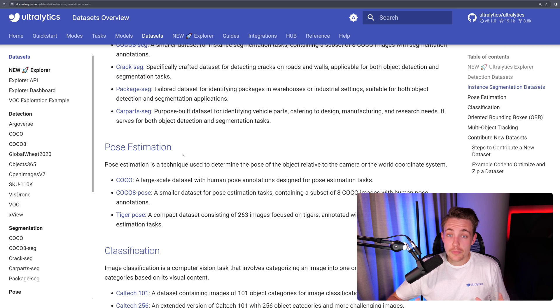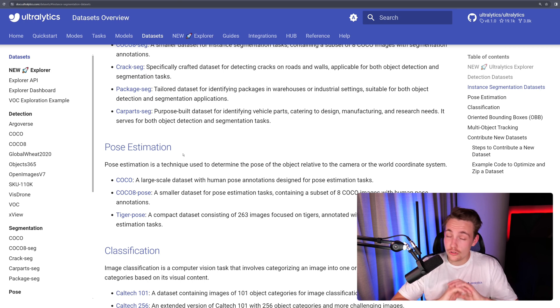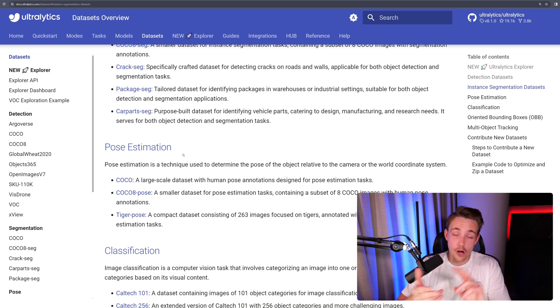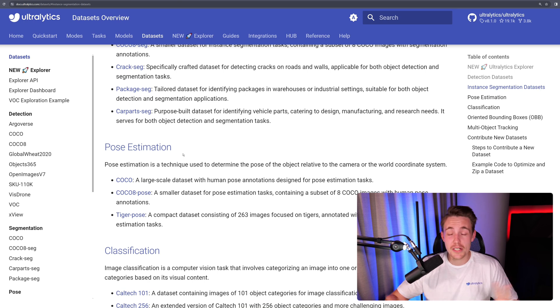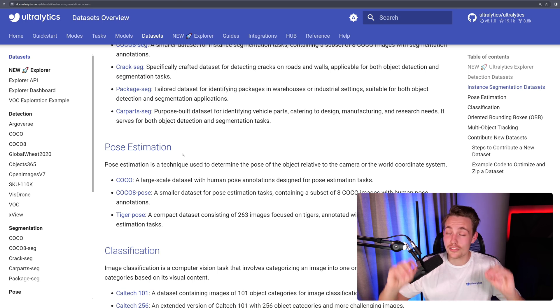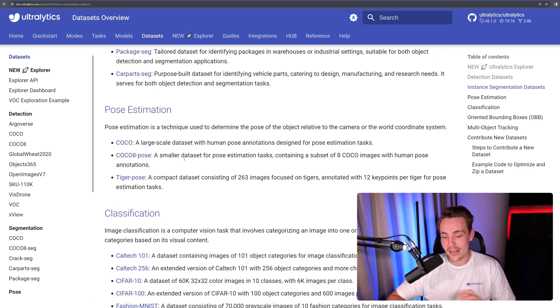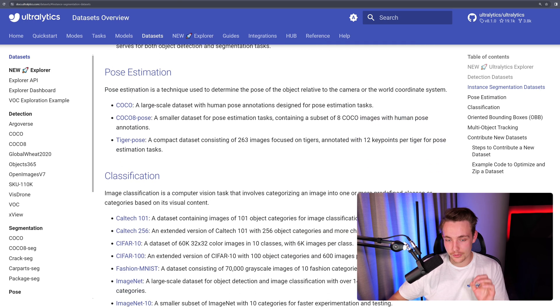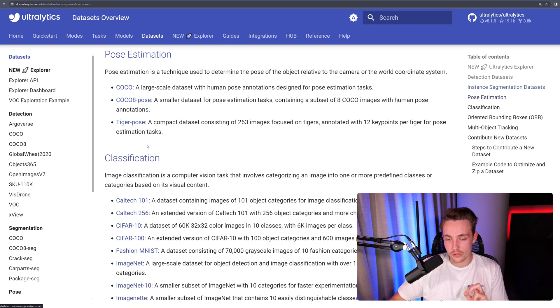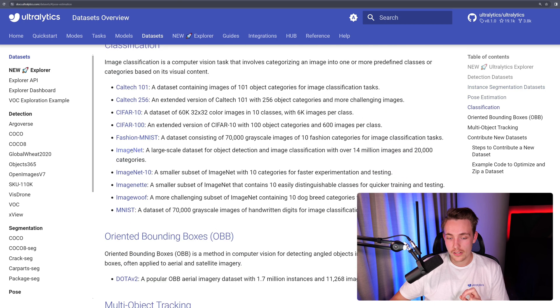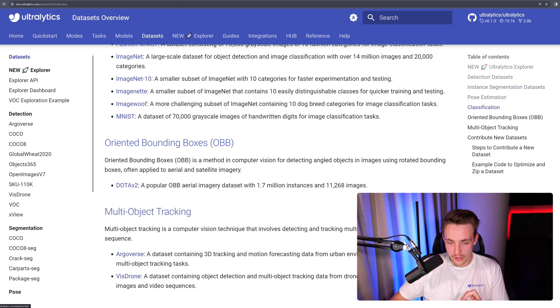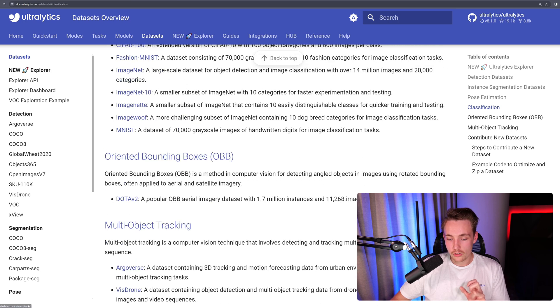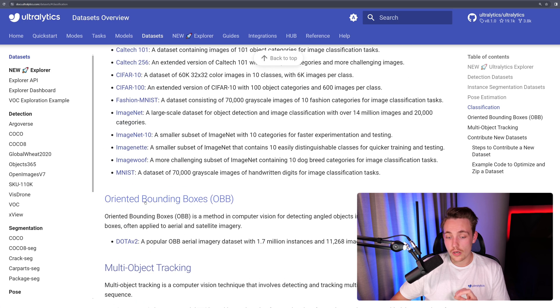Then we also have pose estimation. And remember, you can use YOLOV8 models for all of these different kinds of tasks, both for object detection, instance segmentation, pose estimation, oriented bounding boxes, and so on. You just need to specify the specific model, and you don't have to do anything else. We have the pose estimation here, the COCO dataset for pose estimation, and also the tiger pose. Classification, not too important here. We have the oriented bounding boxes with the DOTA V2. Multi-object tracking, and so on.